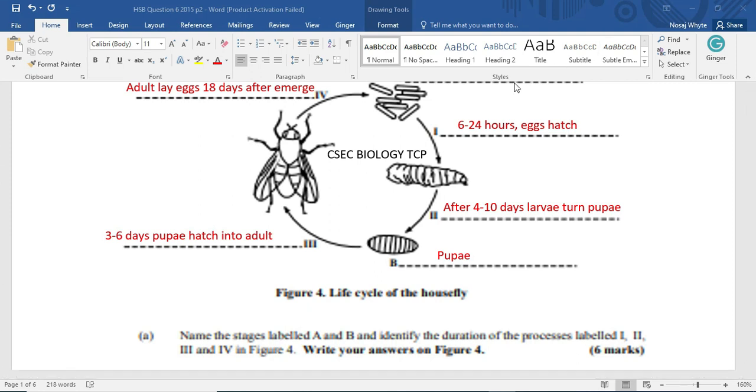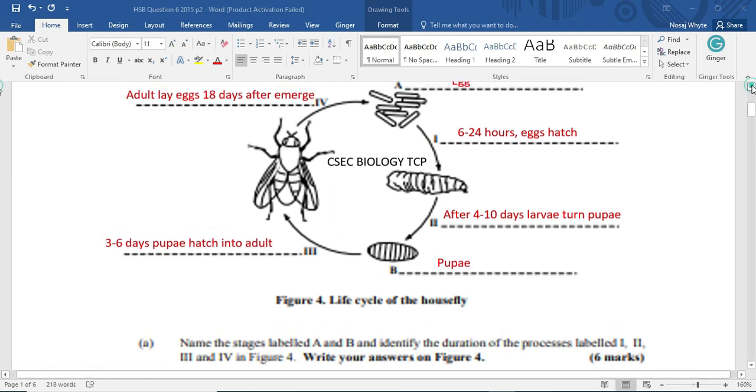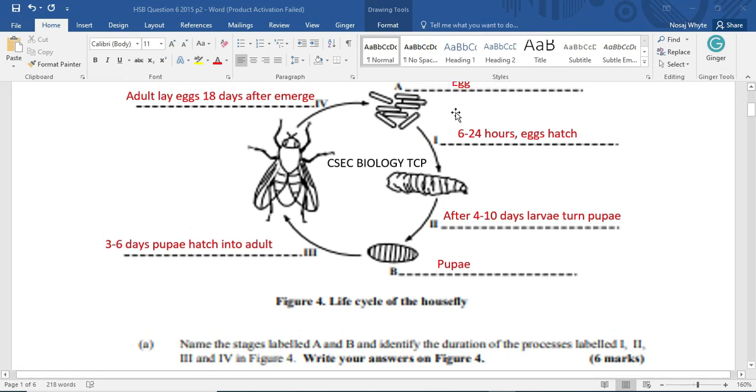A here would have been the egg. There we have it, egg. And B here would have been the pupae.